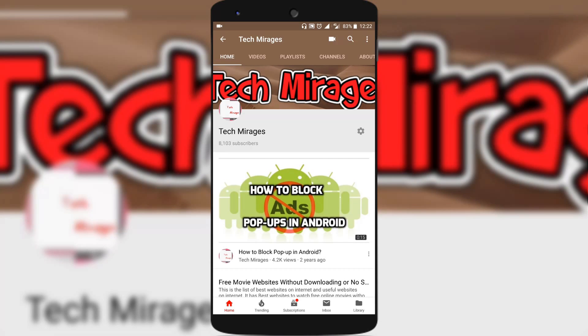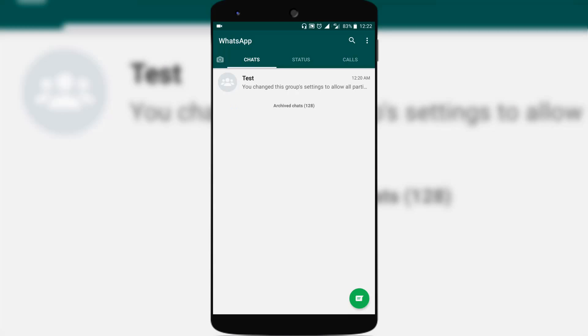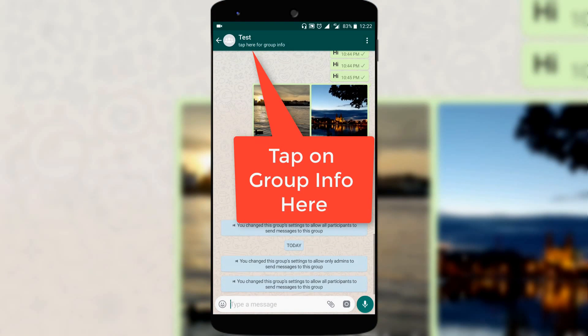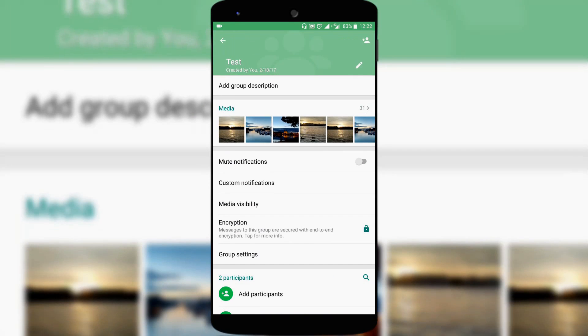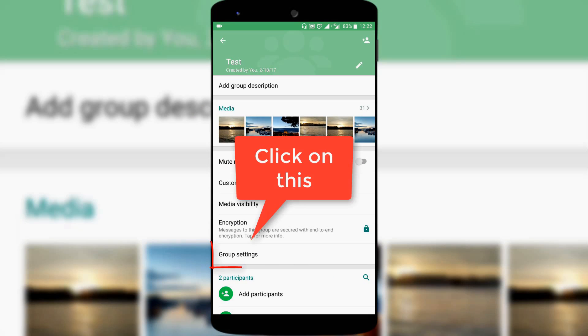If you are the admin of a WhatsApp group and want to use this feature, let's see how to do that. Open WhatsApp and go to the group for which you are admin. Open the group and tap on group settings — you can see an option called group settings.